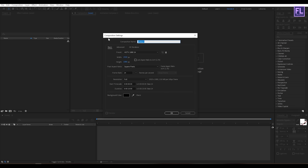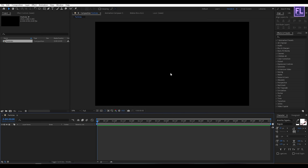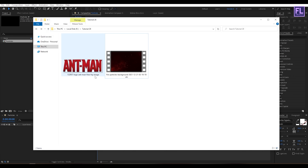Let's call it 'Particles' and I am going with 1920x1080p at 24fps and a duration of 10 seconds long, then click OK. Now import your logo — you can also use text as well.